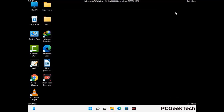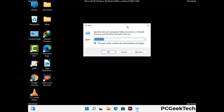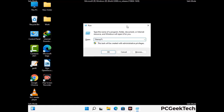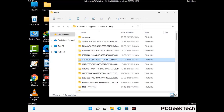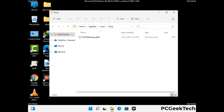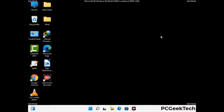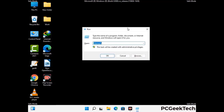Again press Windows and R together to open the run box. Now type in %temp% and press OK. This time select all the files and folders and delete them completely from your system. Again press Windows and R together, type in temp and press enter.